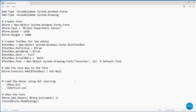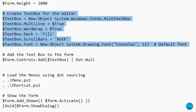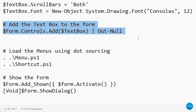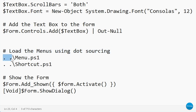So where did the rest of the code go? I stored it in modular blocks outside of the script. Looking at the script on screen: we begin by adding the necessary assemblies, then I create a form — which is just a window — and we create a text box where you can enter and format text, and a line of code that adds that text box to the form. Then I come to this section: load the menus using dot sourcing. The first thing you'll see is dot space dot slash menu.ps1. Menu.ps1 is an external PowerShell script that I'm loading and executing in real time as part of this script.